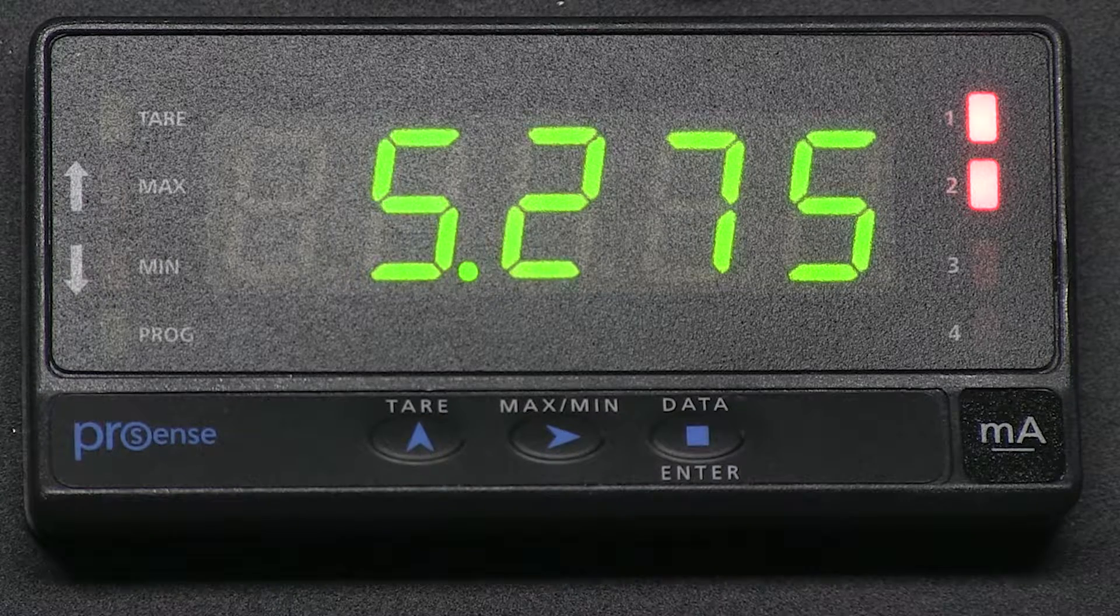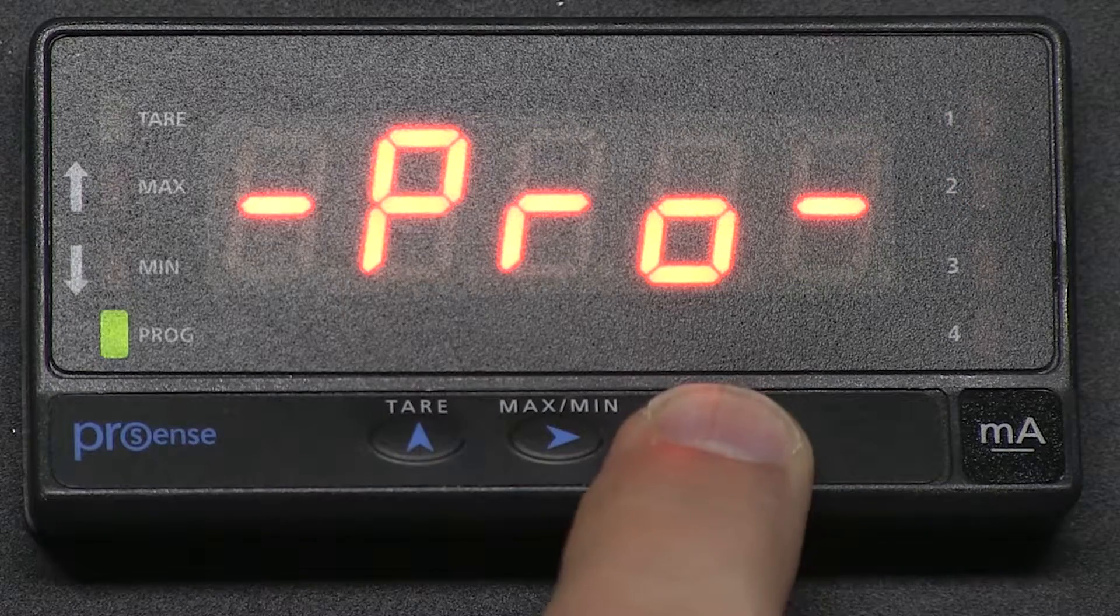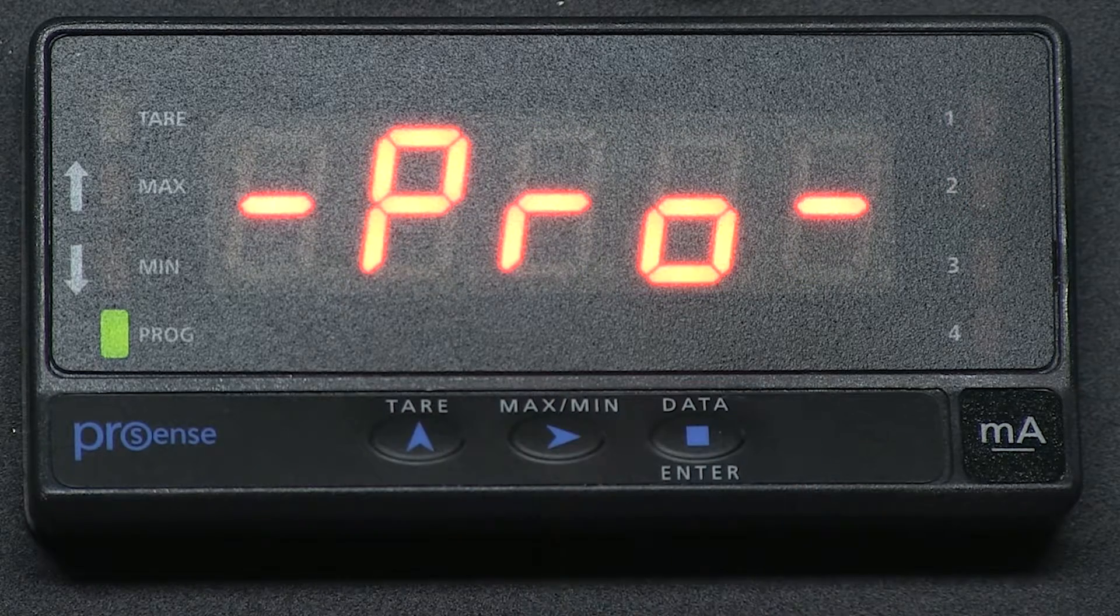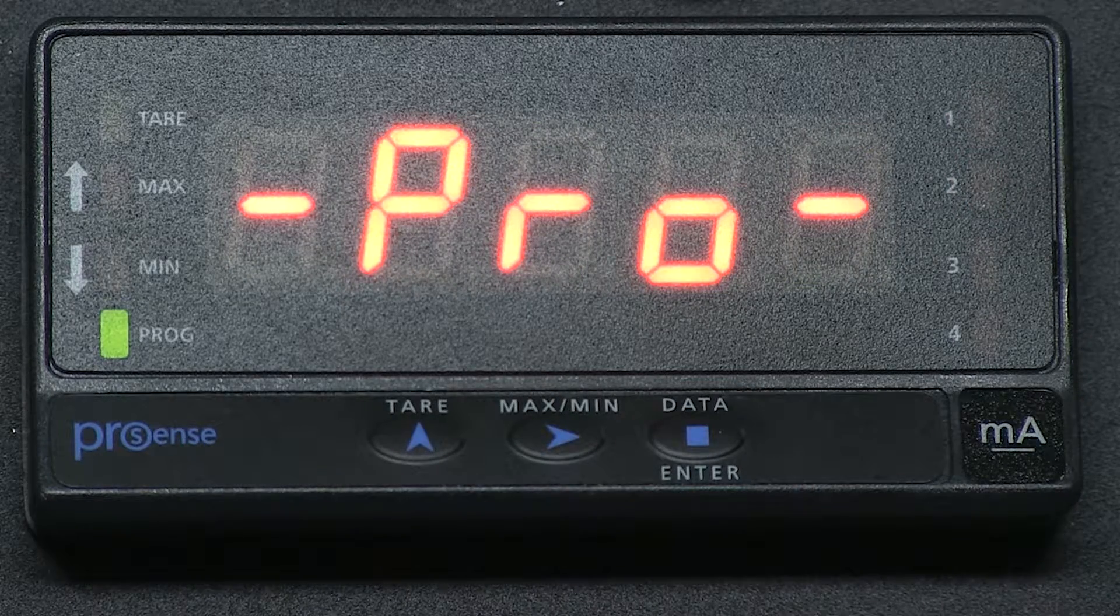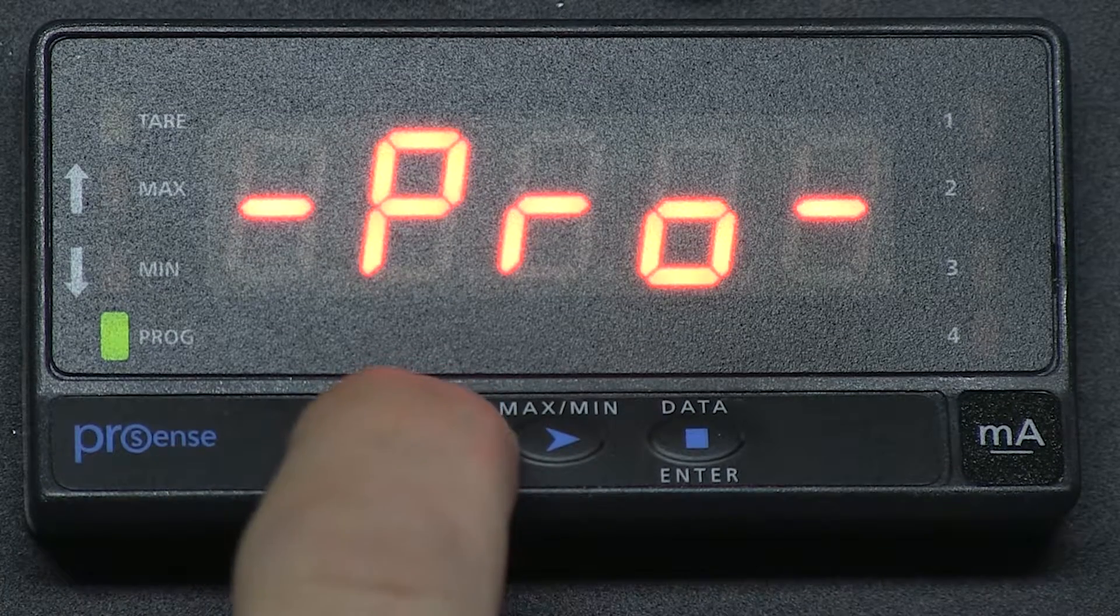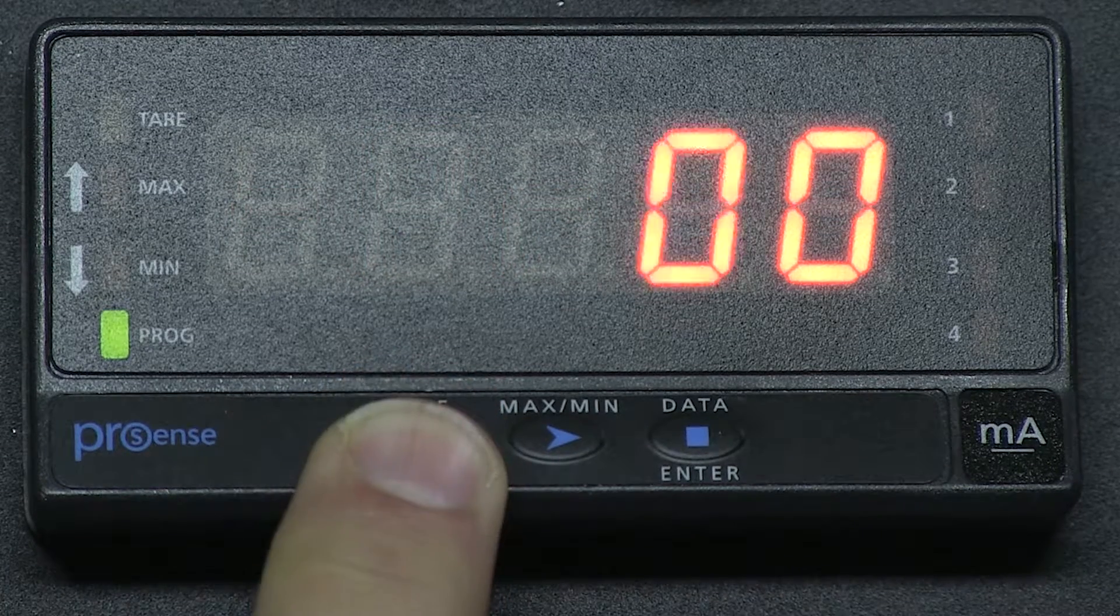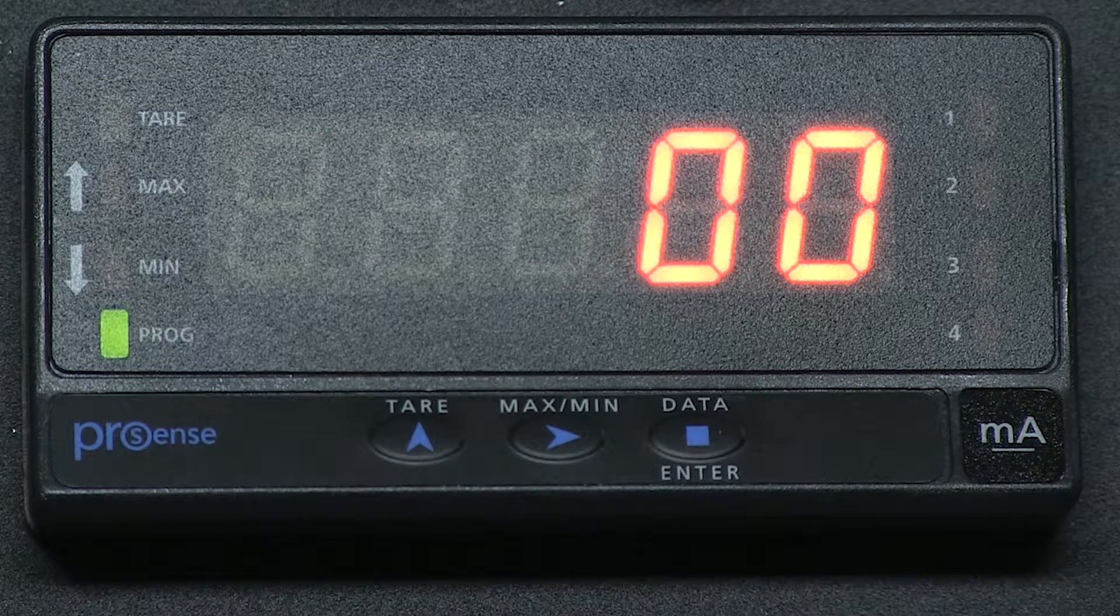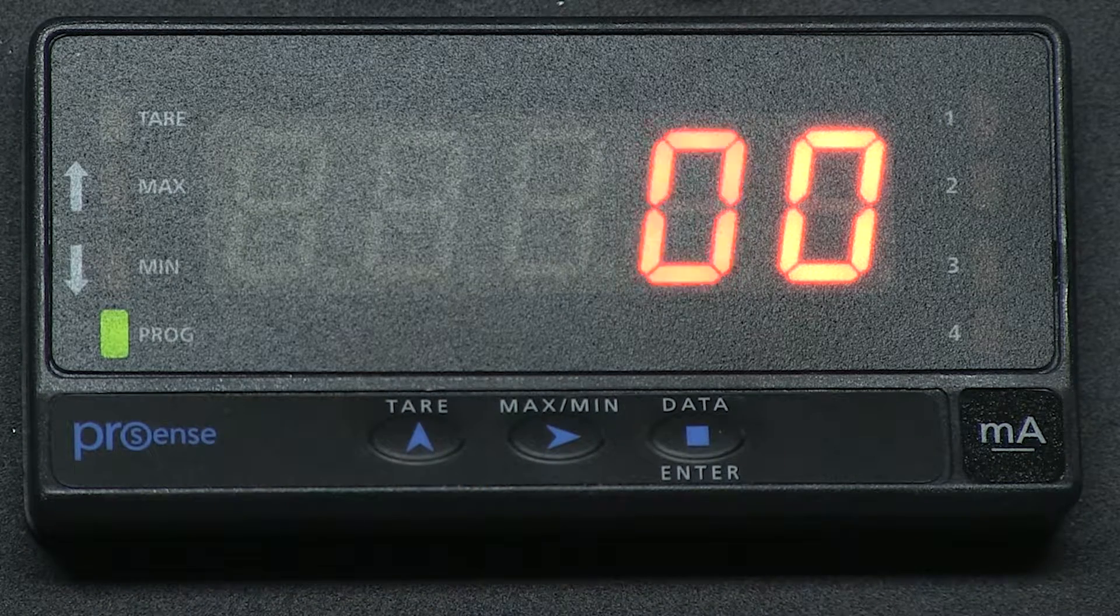First I press the enter button and it displays program mode. Press and hold the up button, or in this panel it is also labeled as the tare button, for three seconds or longer until it changes screens and you see two digits with zero zero.